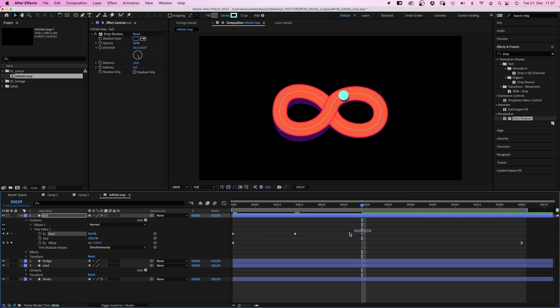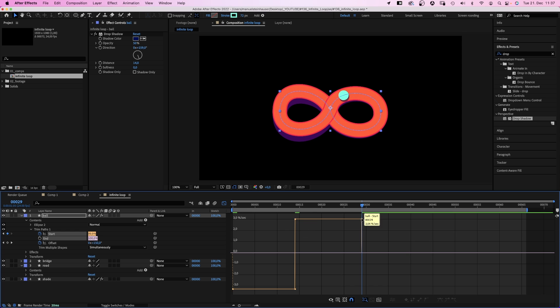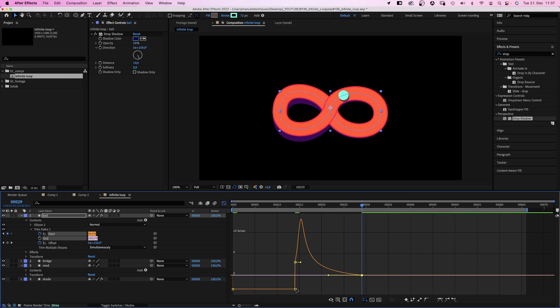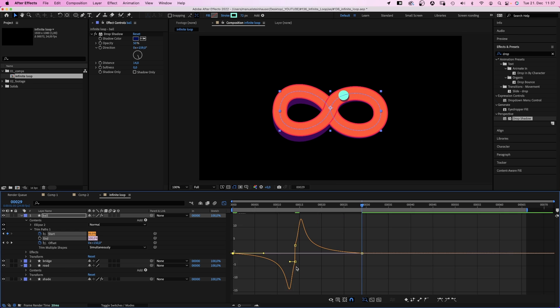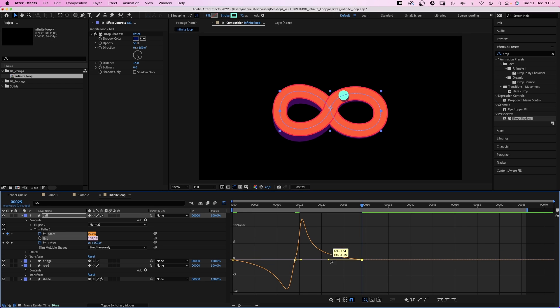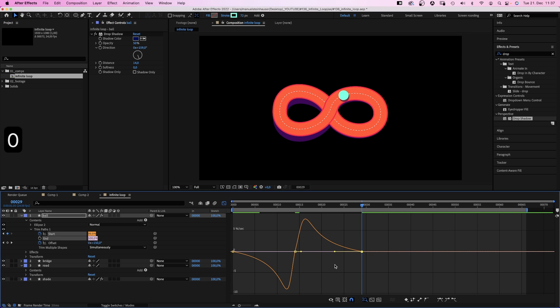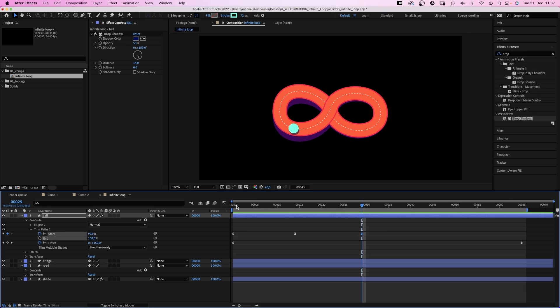Again, we adjust the speed curves in the graph editor. Slow down the beginning and the end of the animation. Awesome.